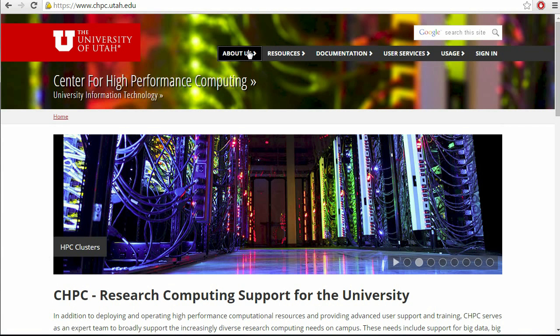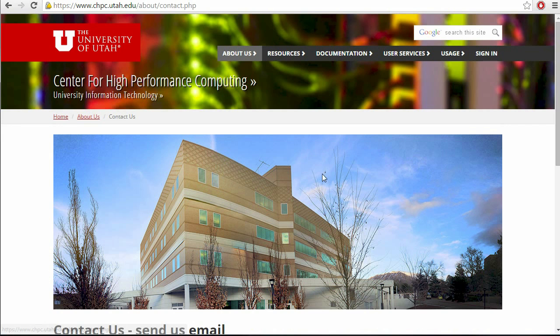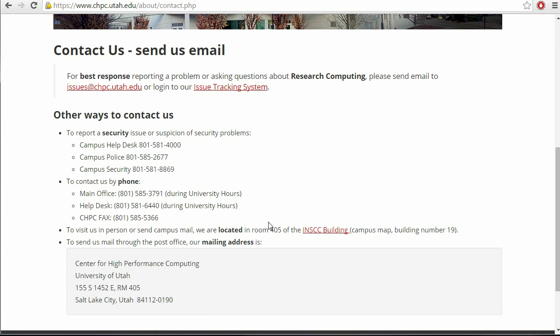This is the end of this tutorial. I hope you enjoyed it. If you have questions, then you can visit us at our offices in INSCC 405, or you can send us an email at issues@chpc.utah.edu. And, I hope you enjoyed watching, and thanks!